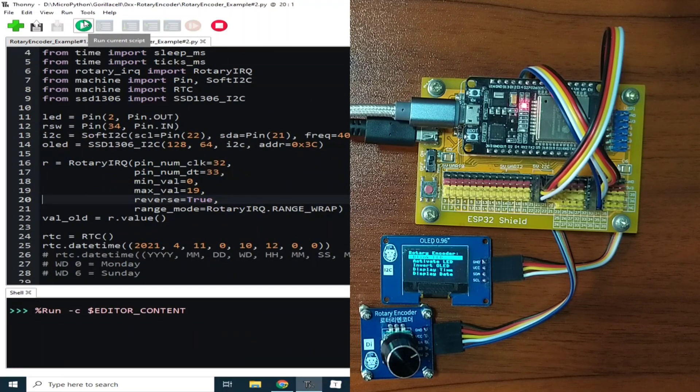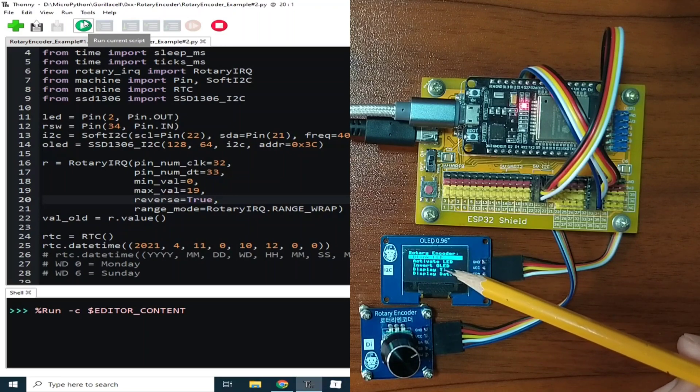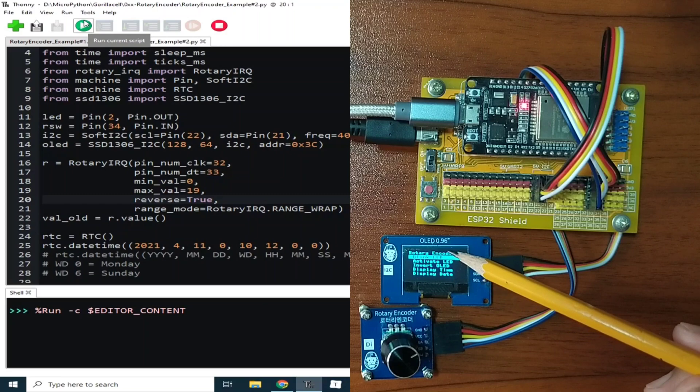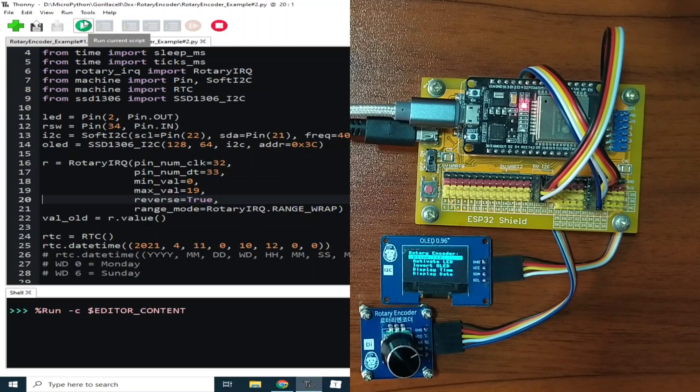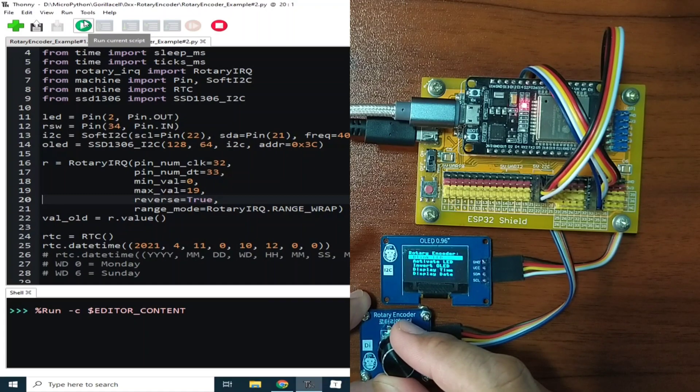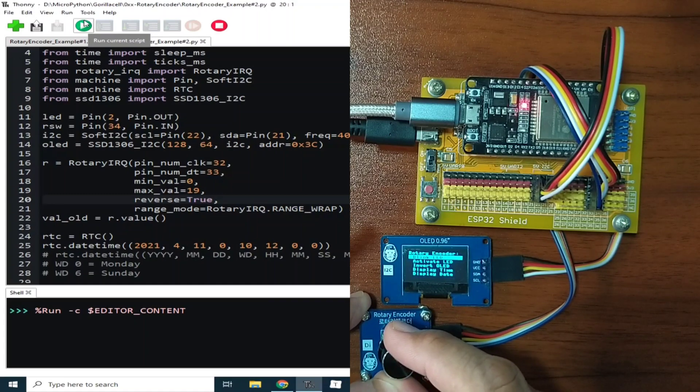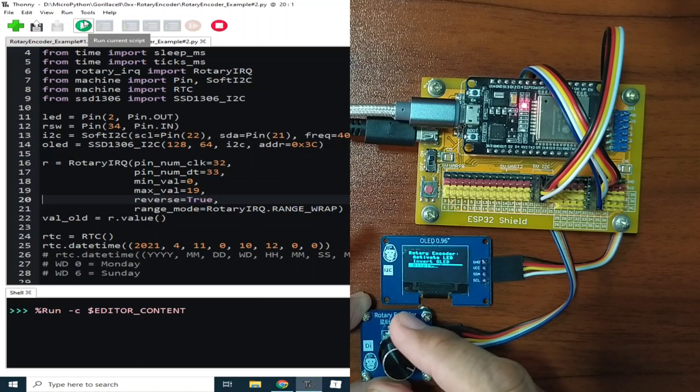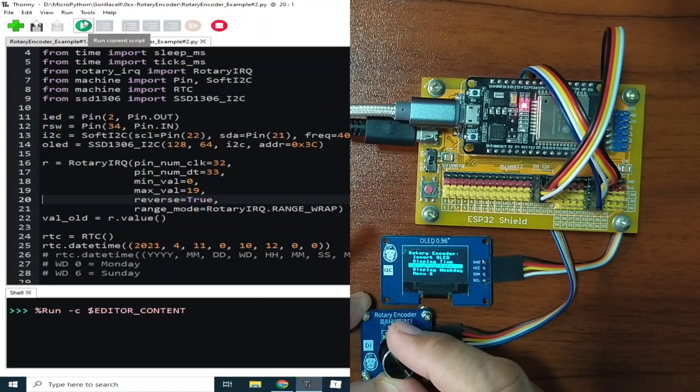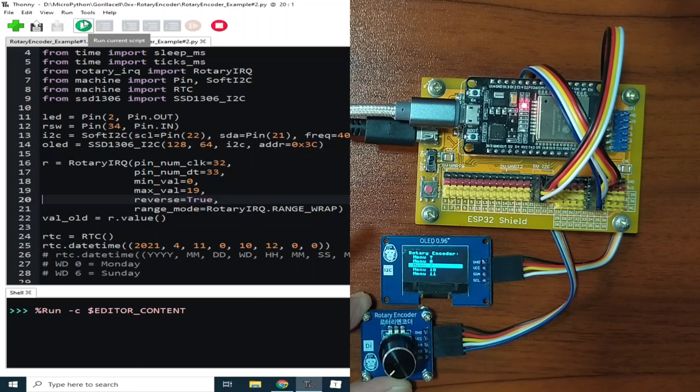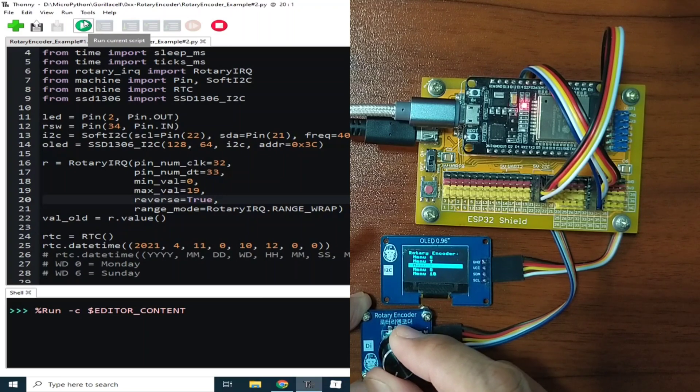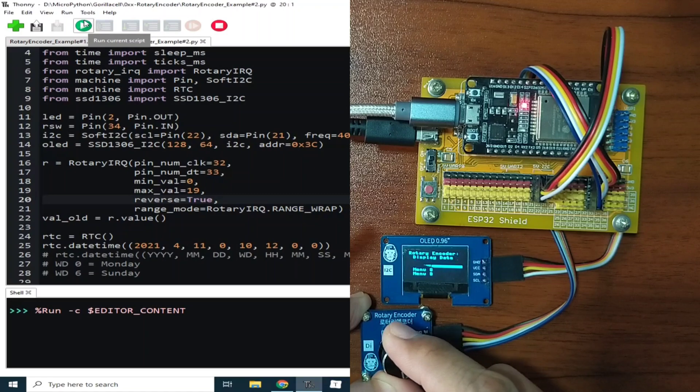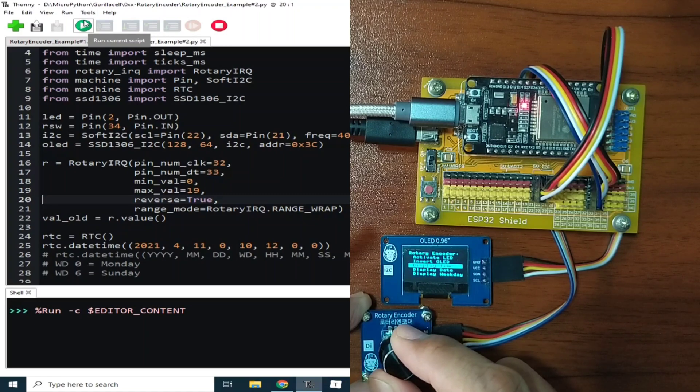As you can see, it displays a simple menu system here in the OLED display. So we can navigate in the menu by rotating it clockwise direction. As you can see, it goes down. And it can move up to the previous menu by rotating it in counterclockwise direction.